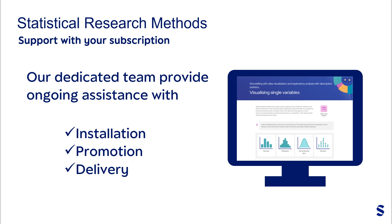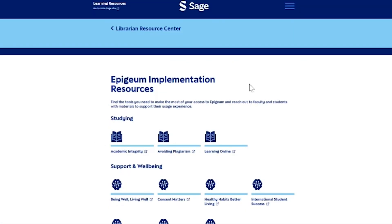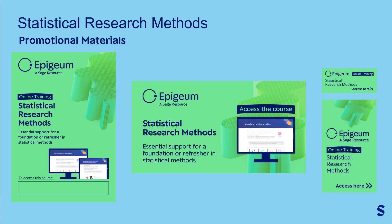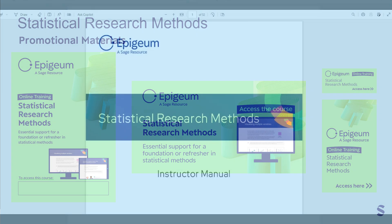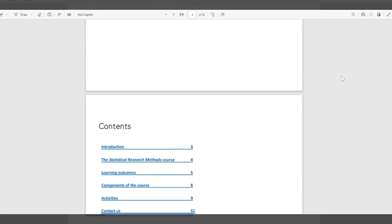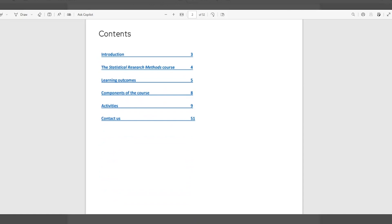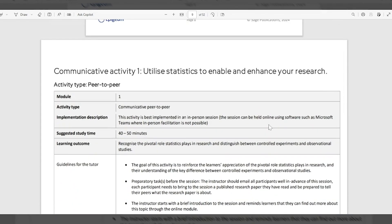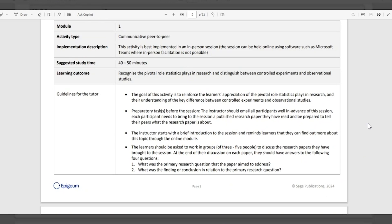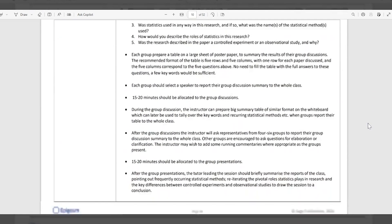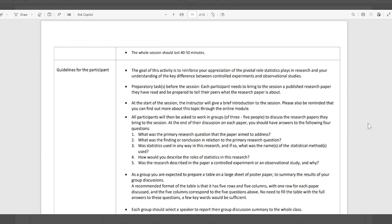When you subscribe to Statistical Research Methods, our dedicated team provides ongoing assistance with the installation, promotion and delivery of programmes, as well as regular community of practice events. Alongside this, we also provide promotional resources such as posters, email templates and social media imagery to help you spread the message and encourage your researchers to access this resource. These blended learning resources act as a guide for course conveyors who might wish to host in-person sessions or workshops alongside our content, and are packed with ideas for discussion and activities fitting your institution's unique needs.